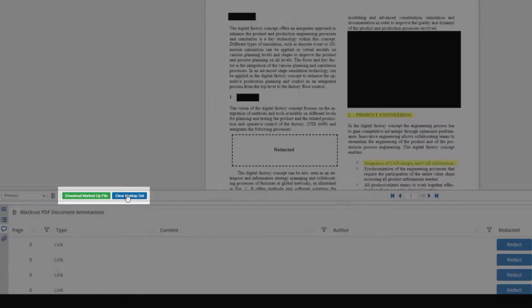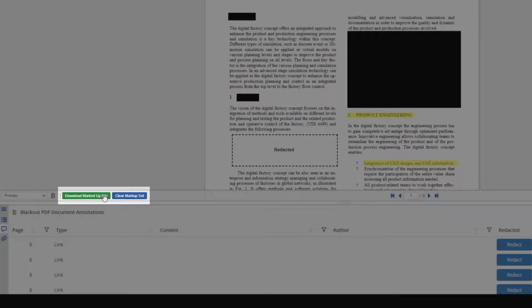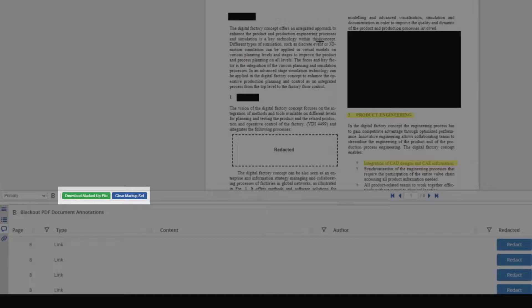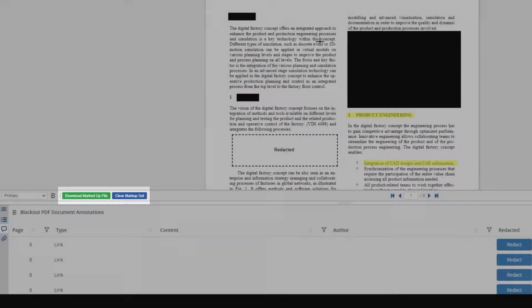The other button we have is our Download Marked Up File button. This will download the redacted version of the file, and at the same time burn in our redactions. Meaning, that anything underneath the redaction will be completely removed. This can also be done during a production preparation project.